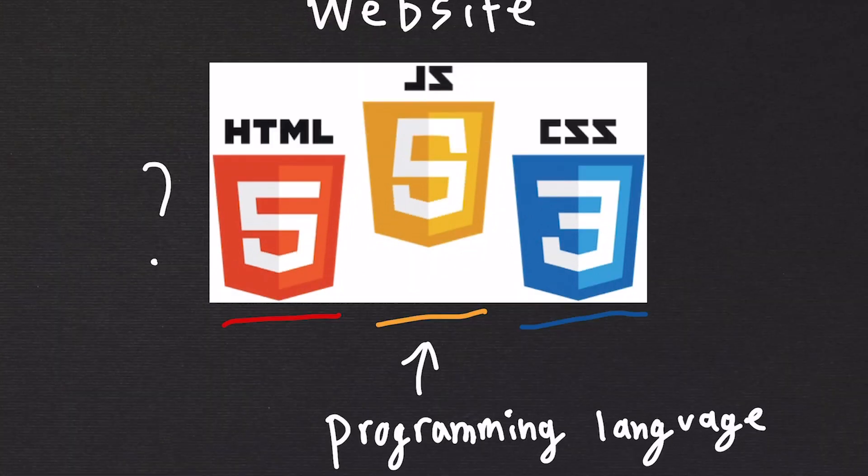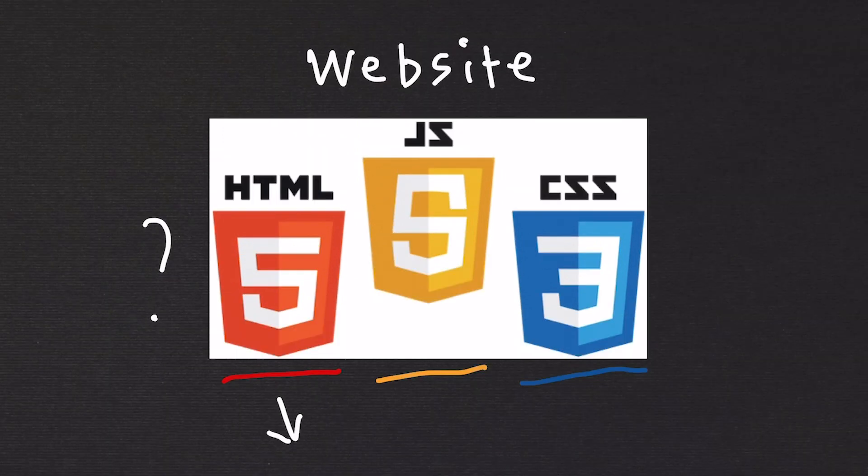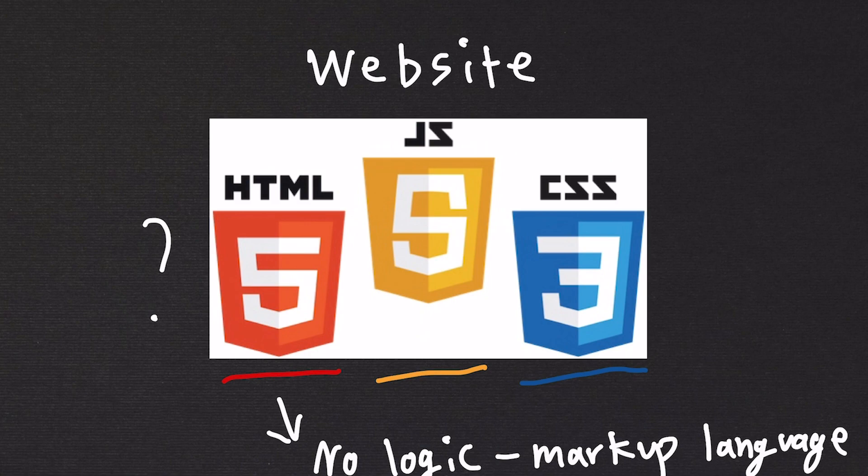So why is HTML not a programming language, you might ask? Because it has no logic. Therefore, you can't code anything decisive. It's a markup language, the basic building blocks of your website. Once you learn these three, you can start getting into more advanced development using frameworks like React, Vue, and Angular.